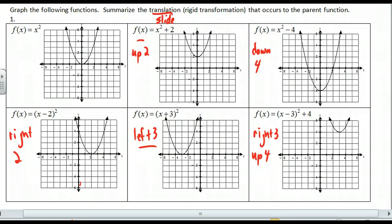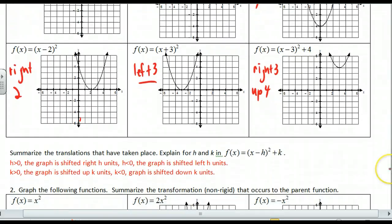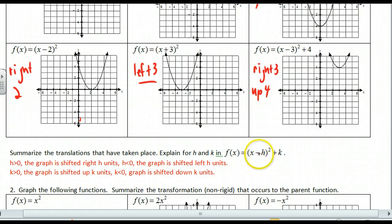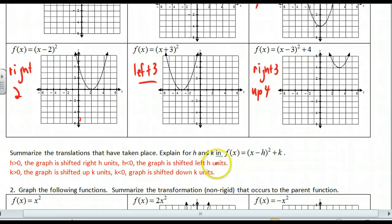Summarize in your own words what would happen, then I'll show you what I have. So here we go — summarize the translations for h and k. h greater than 0 is shifted right h units. When I say h is greater than 0, that means inside here h is positive, so it's x minus 4, and we go right 4 units. If h is negative, it becomes x plus that value. Regardless, just set it equal to 0 — if the value is positive, go right; if negative, go left. Then k just hangs out here: up k or down k, depending on whether k is positive or negative.